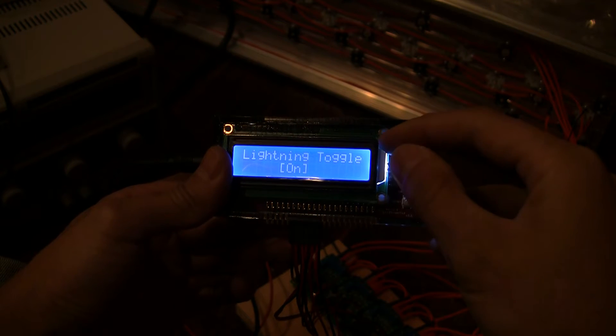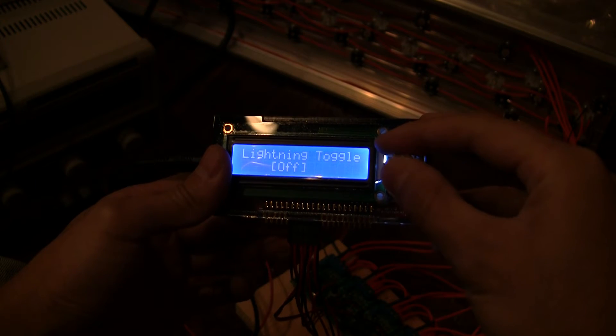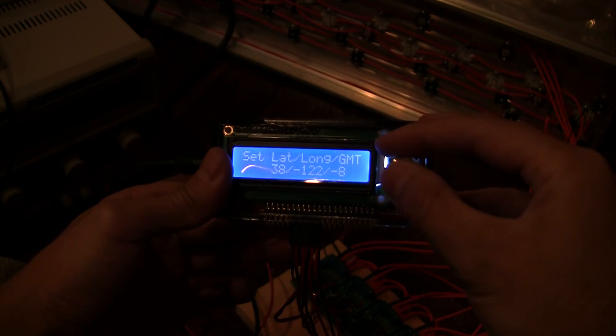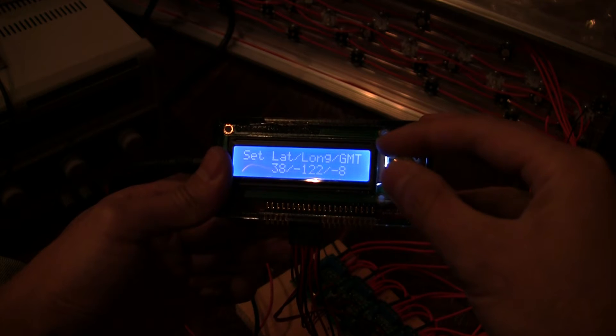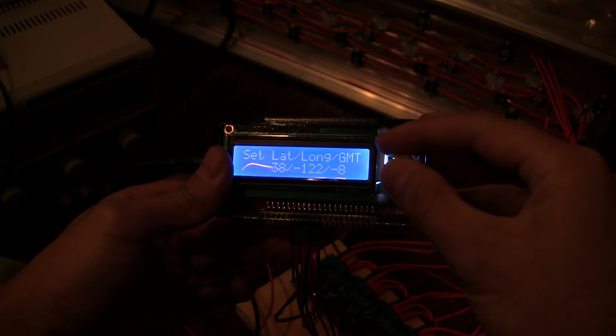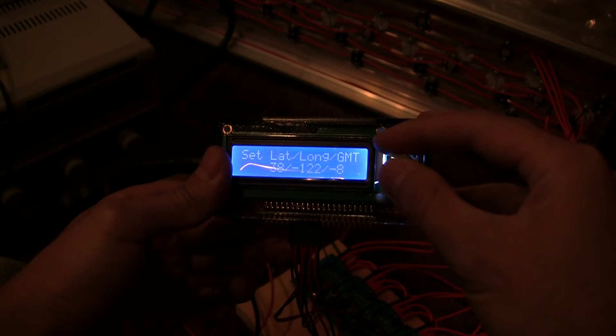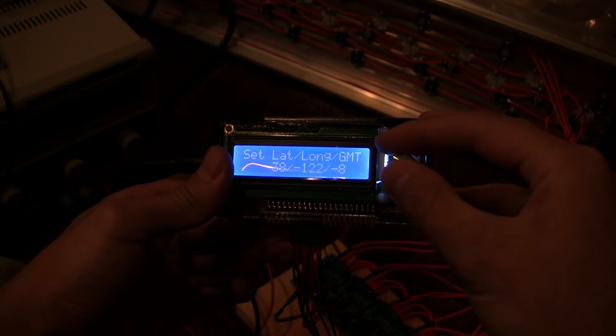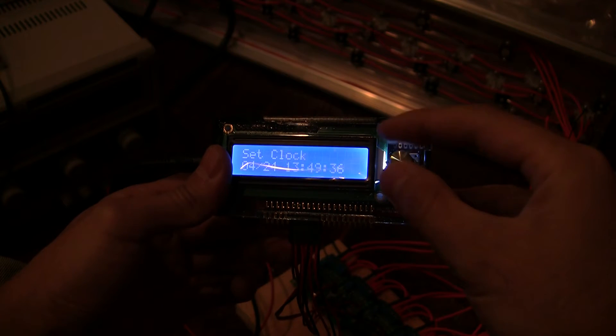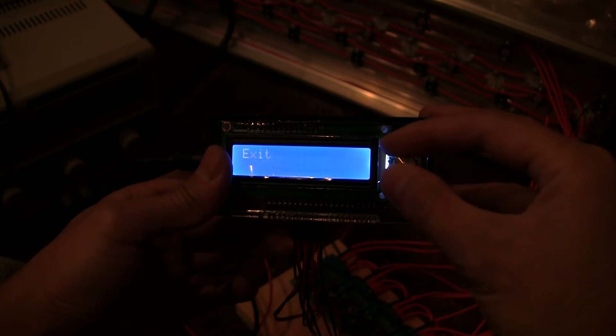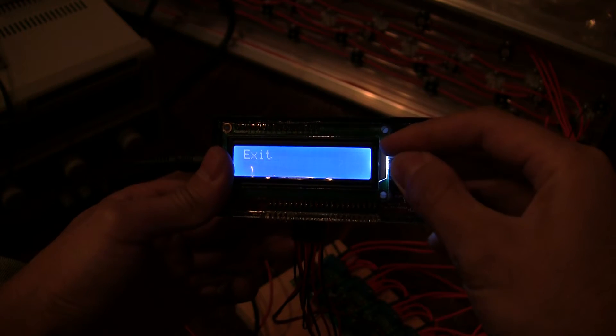We have lightning mode. Let's turn that off for now. And then this is where you set your geographic location so that you get the proper automatic sunrise and sunset calculations. Clock of course. And exit.